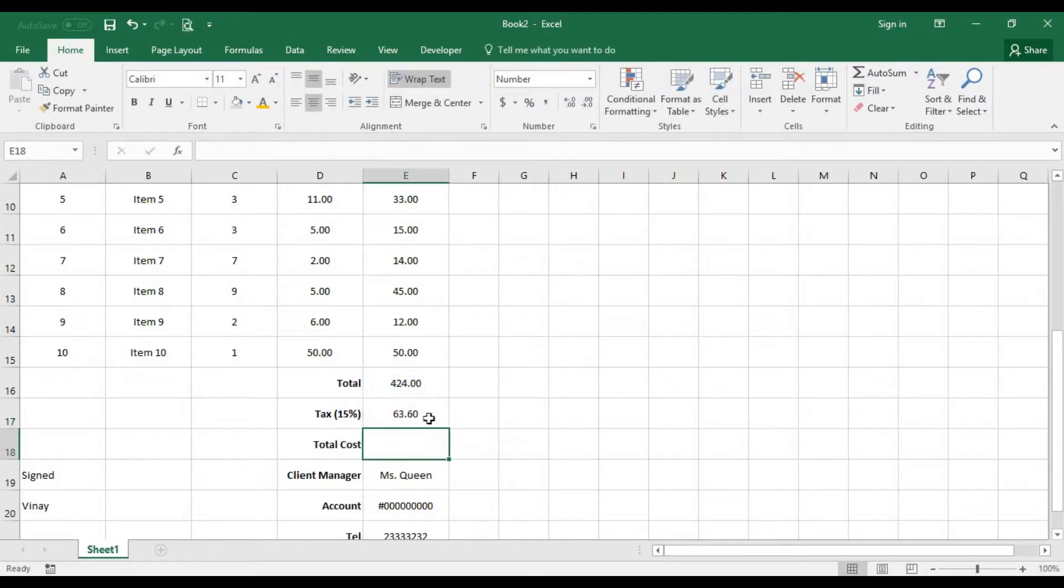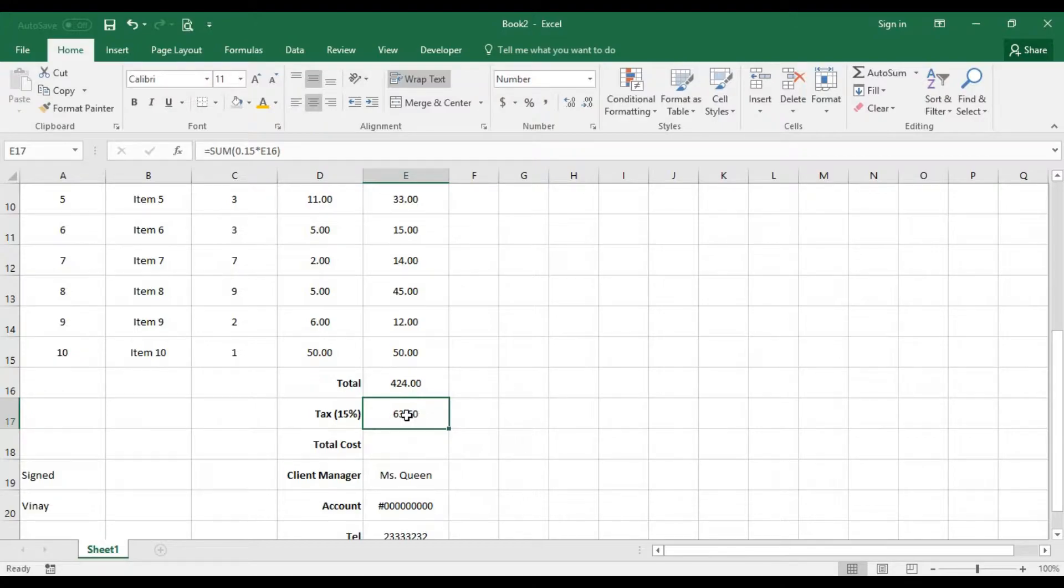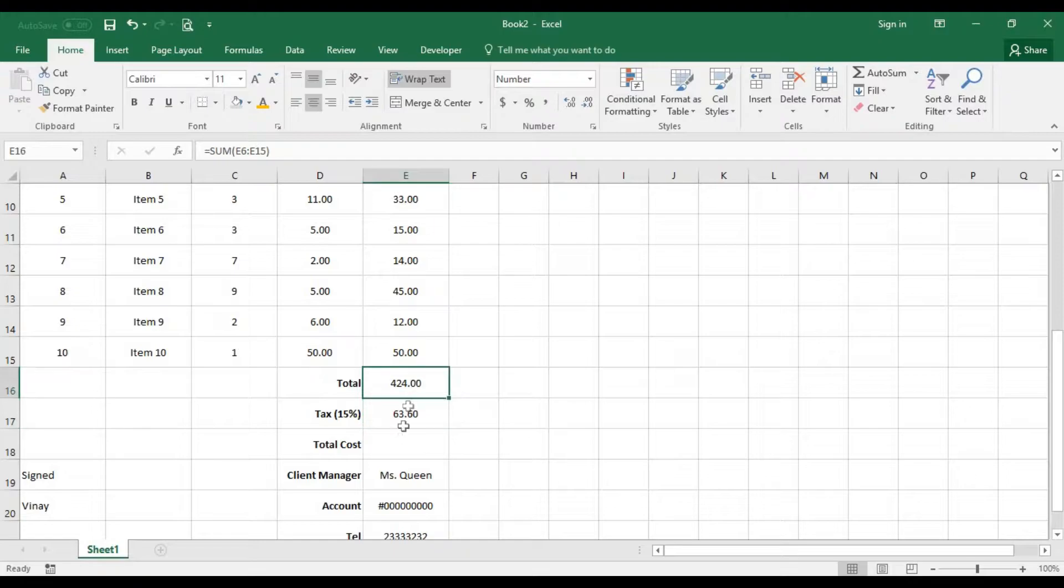So when we drop that up it's 63.60. This needs to be added to the total, the tax needs to be added to the total to get the total cost of whatever the client is going to pay.